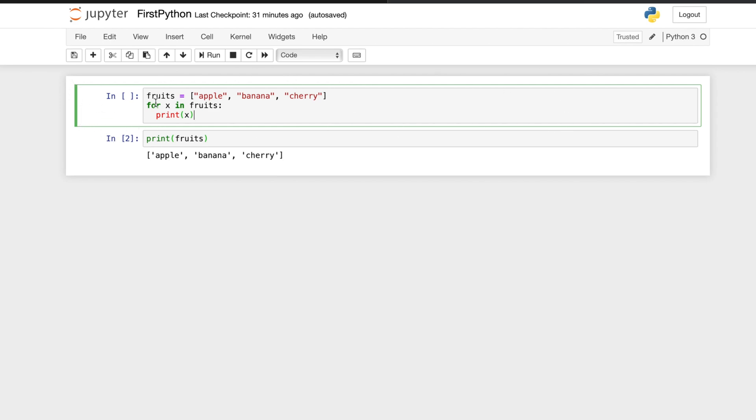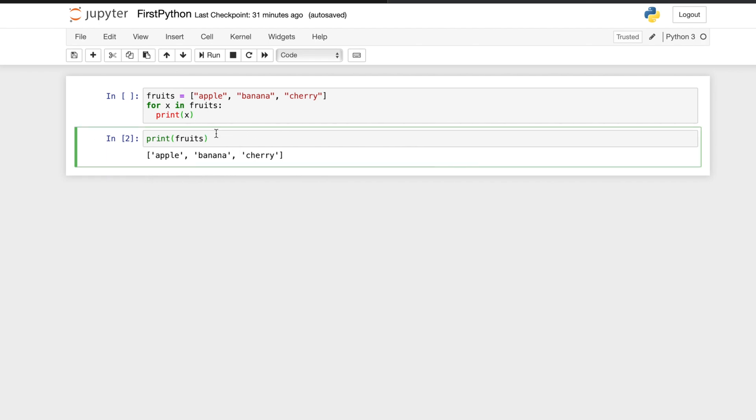So this is the green color. Anytime whenever you want to go anywhere, if you click here it is in green mode, that means it is edit mode. There is another mode that is called command mode.